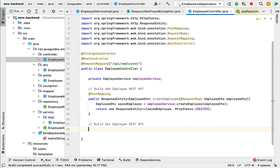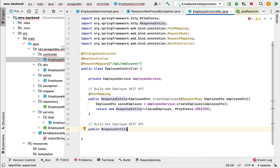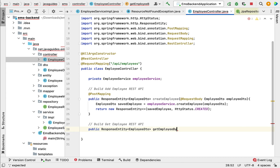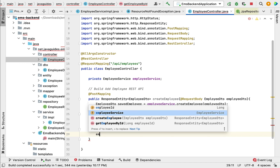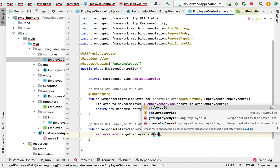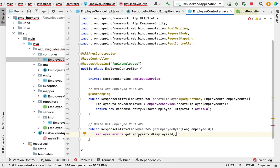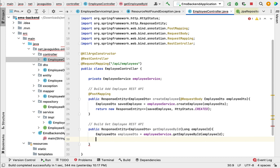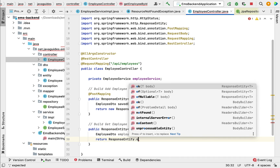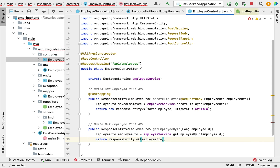Creating a REST API with Spring Boot is simple — just create a method and convert it using Spring annotations. Create a method: public ResponseEntity<EmployeeDTO> getEmployeeById with employeeId as a parameter. Inside, call employeeService.getEmployeeById(employeeId) and store the result in a local variable of type EmployeeDTO. Return ResponseEntity.ok(employeeDTO).